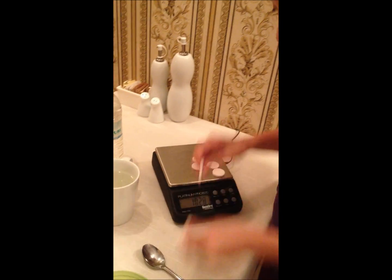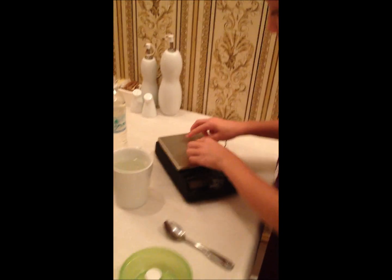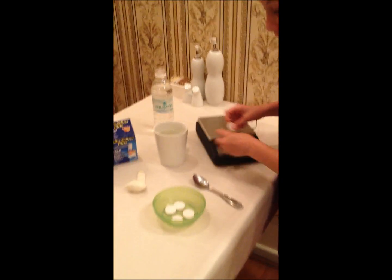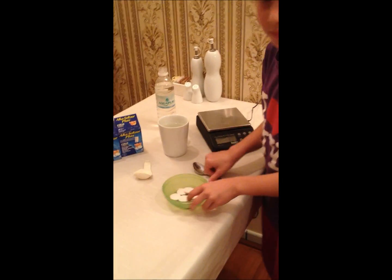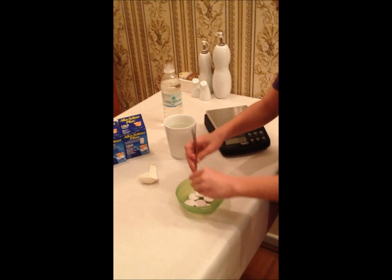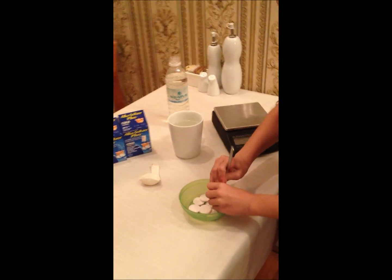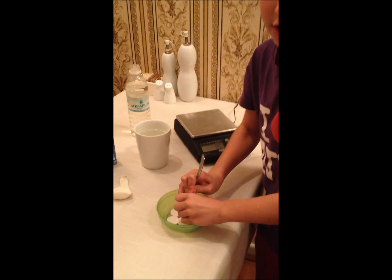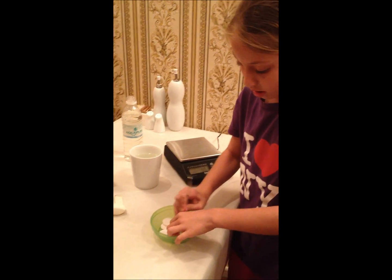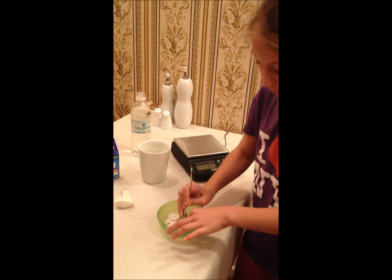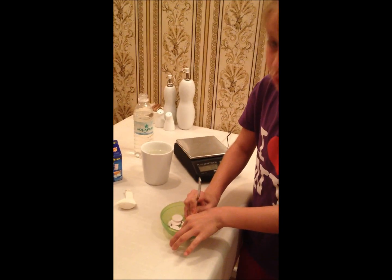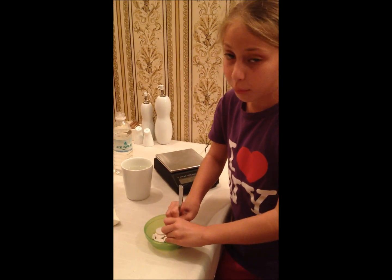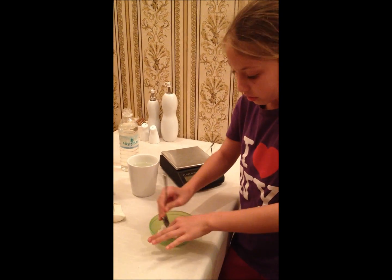Now we're going to crush the Alka-Seltzer tablets. You have to ensure not to lose any pieces. You may also need help from an adult.